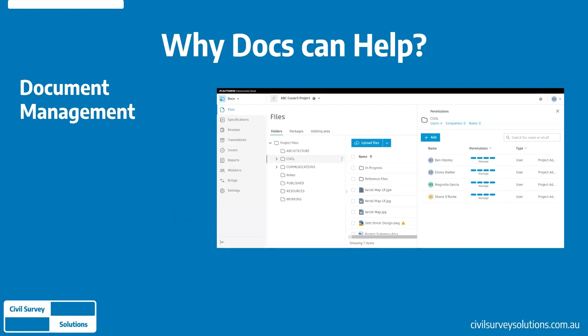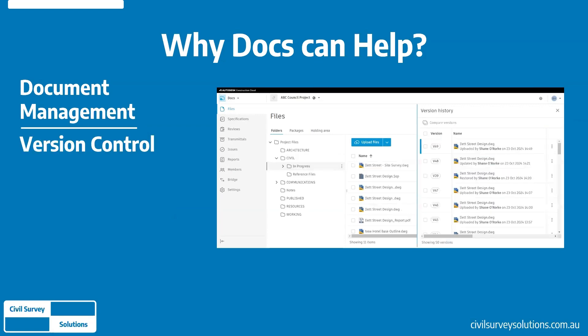Key features within Autodesk Docs include document management, which is typically the most important aspect of a common data environment. Ensuring permissions are set correctly for all files and folders is critical for data access and security. Every file and folder can be set with varying permission conditions, either per user role or at an organizational level, including viewing, download, edit, and upload permissions. Version control is another critical aspect — every save from your desktop application creates a new version of that file, with a full version history available and the ability to compare or roll back to prior versions.